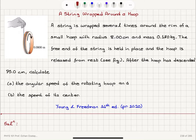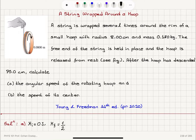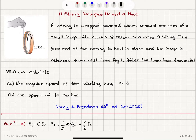It was released from rest, so the initial kinetic energy of the hoop is 0 joules. The final kinetic energy will have two components: first, the translational kinetic energy of the center of mass, one-half m v_cm squared, and second, the rotational kinetic energy, one-half I_cm omega squared, because it will be rotating about an axis through the center of mass.